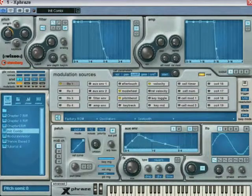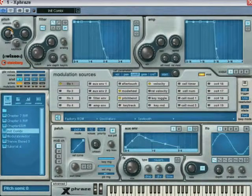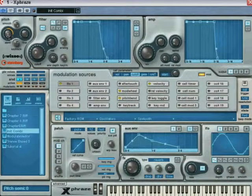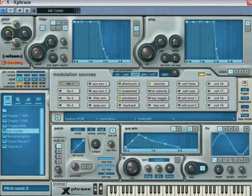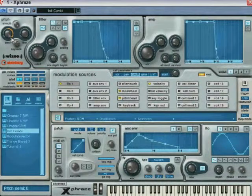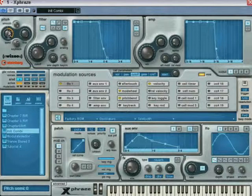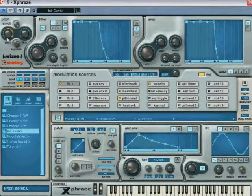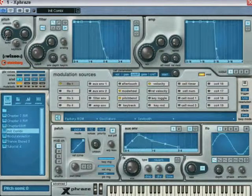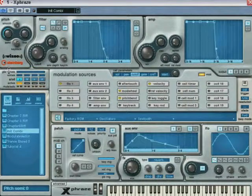From the default center position, dragging the semi knob clockwise will produce an automation that will move from the center to the plus 24 semitone position. To produce an automation that will move from the center to the minus 24 semitone position, or any intermediate value, drag the semi knob counterclockwise.